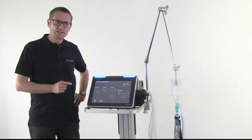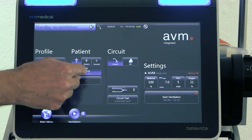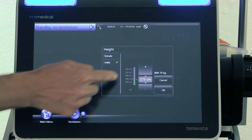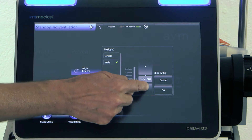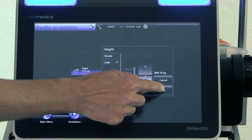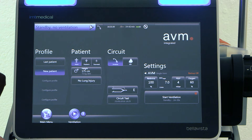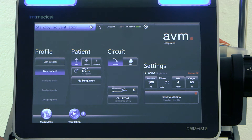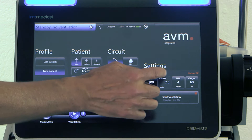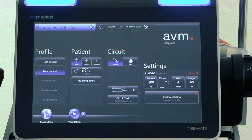In Bella Vista AVM mode, this is different. You choose the patient's height — for instance 175, male — select OK, and this defines the patient's requirement for ventilation in liters per minute. In this case, 7 liters per minute.